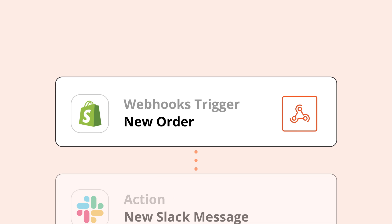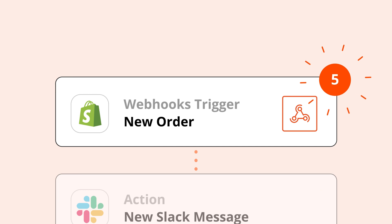Webhooks are like if someone tossed a bag of sugar at your house any time they buy some at the store. You don't have to ask, and you don't have to visit every 15 minutes. That's why webhooks are faster than polling.